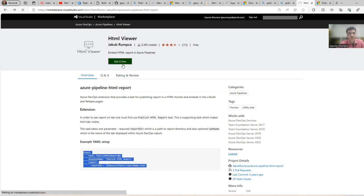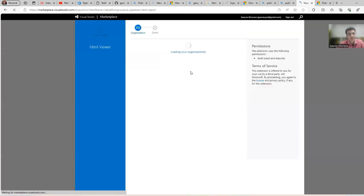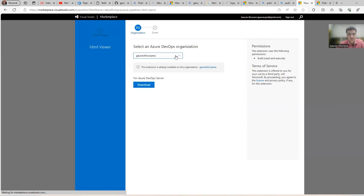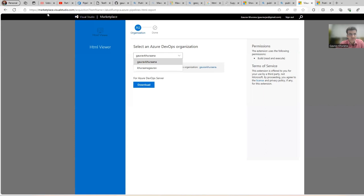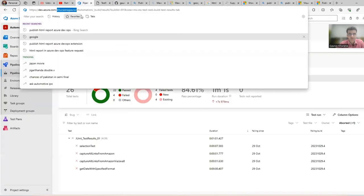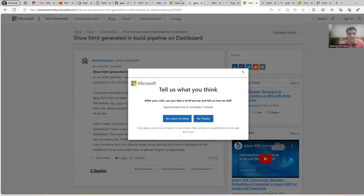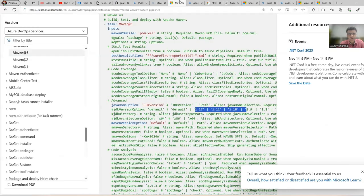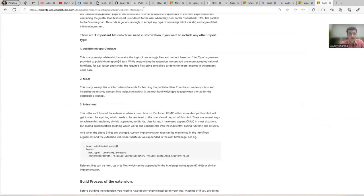If you are doing it for your organization, then a request will go to your admin. Since I'm doing it in my own organization, it is giving me two options. I have two organizations. Let me check which one I'm using now - I'm using Khurana Gaurav, this is organization and this is project name.